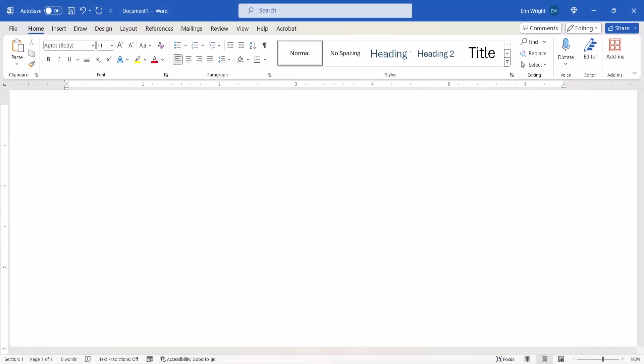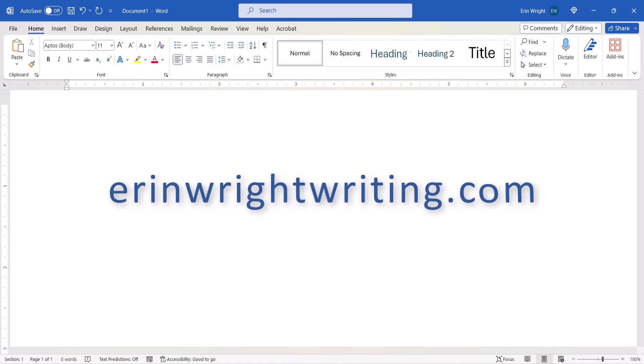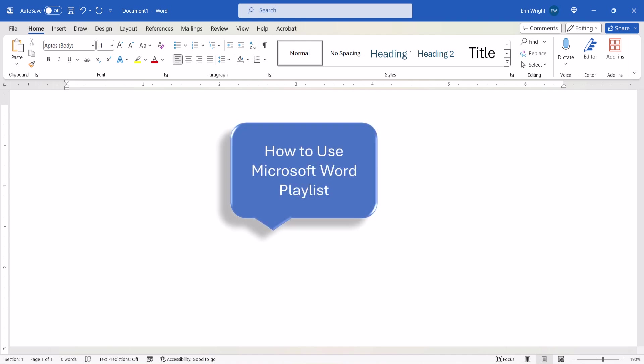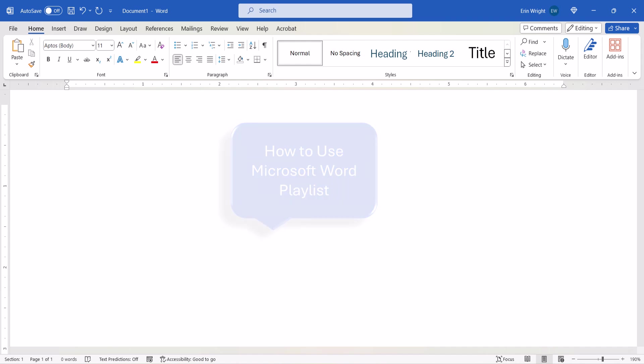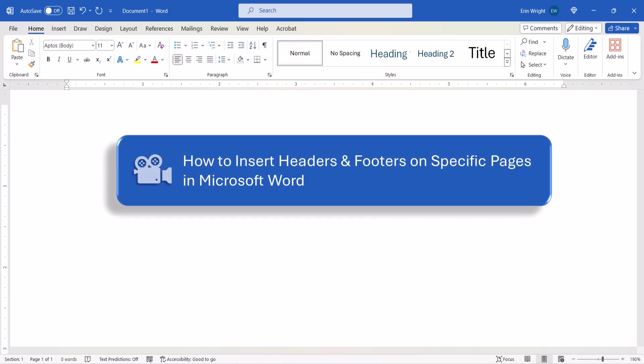All the steps we just performed are listed with images on my website at erinwrightwriting.com, which is linked in the description box below along with my playlist, How to Use Microsoft Word, where you'll find many related tutorials including how to insert headers and footers on specific pages in Microsoft Word.